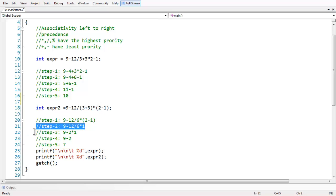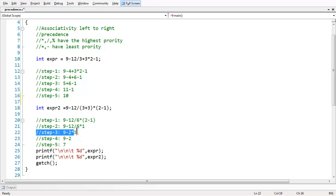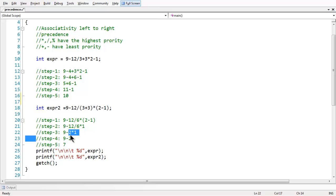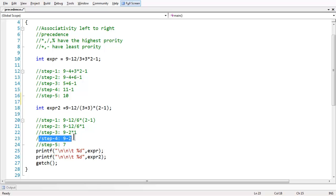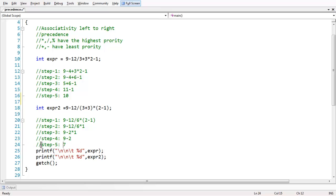So in the third step, the highest priority coming from the left, the division has the highest priority. So 12 by 6 is 2, that is what written in the third step. Again coming from the left, the highest priority goes to asterisk. So 2 star 1 is 2 which is written in the fourth step here, and in the final remaining expression which is 9 minus 2 has been obtained in step 5.